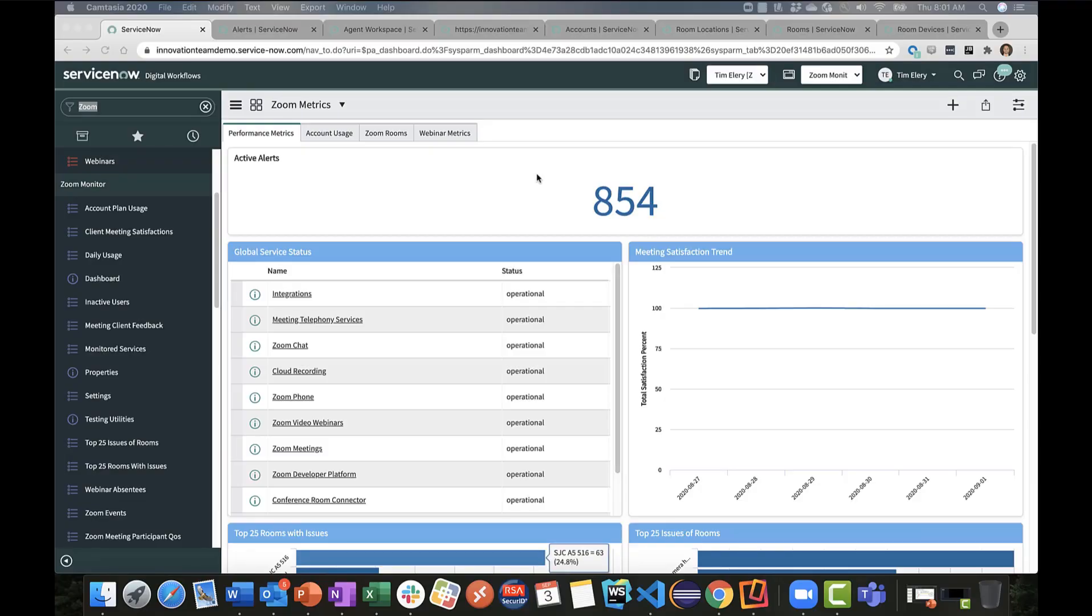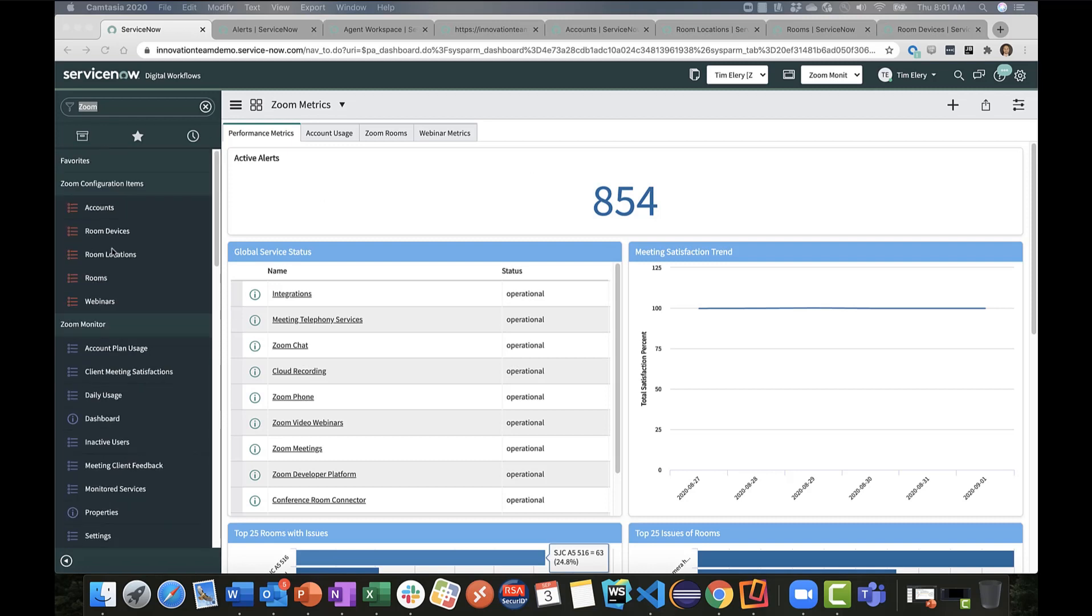Here we have the Zoom application loaded within our SC Innovation Lab instance. You'll see here on the left in the Navigator some of the capability of this Zoom application. It's broken down into two sections where we have configuration item data, pulling in relevant data from our Zoom account—things such as rooms, the locations that they reside in, and the devices that sit within those rooms. We pull that into the CMDB.